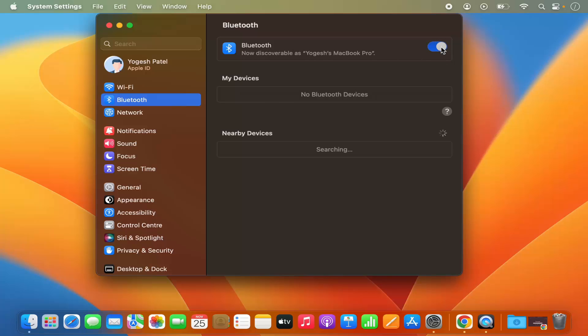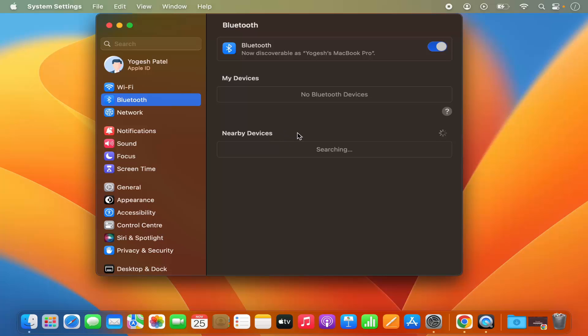So you can see I have toggled this toggle button which is going to enable the Bluetooth on your Mac operating system, and if some Bluetooth device is nearby your MacBook, your MacBook is going to search for that device and it's going to show you the list of all the devices which can be connected via Bluetooth.